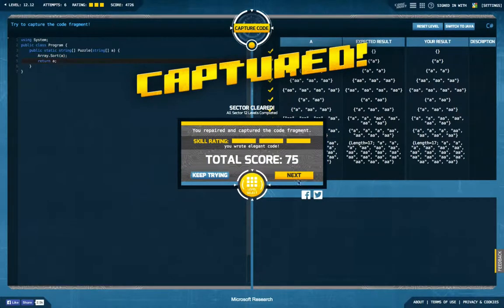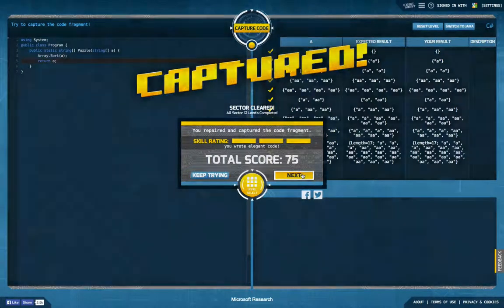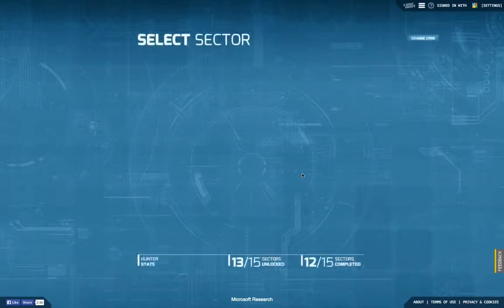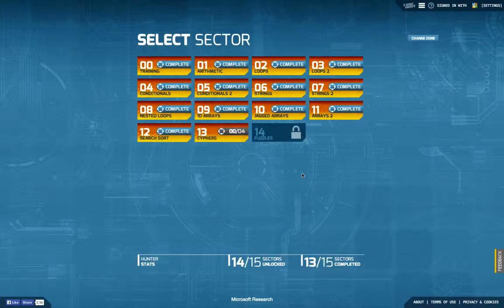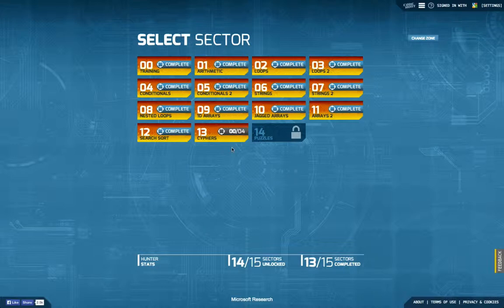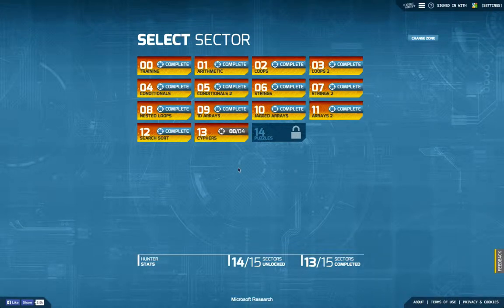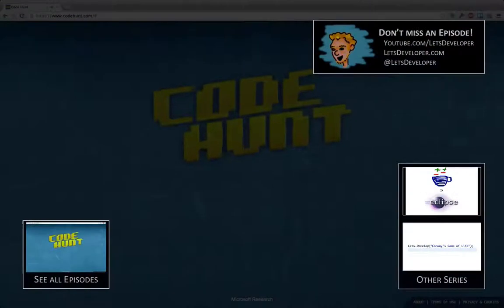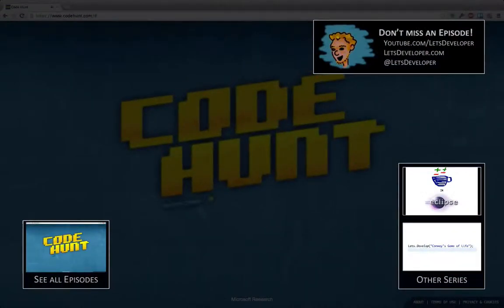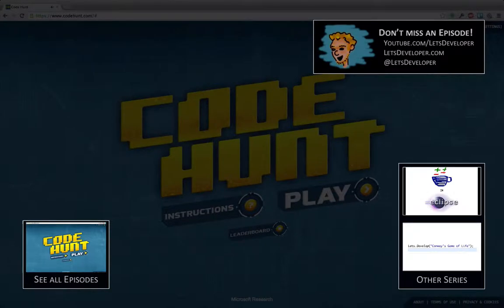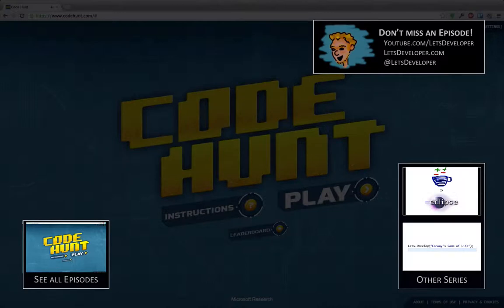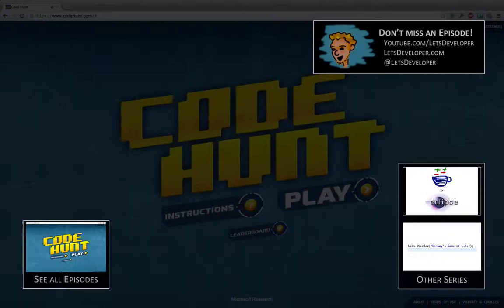But it solves our task and with that it solves the 12th sector of Code Hunt. So next time we're going to start with sector 13 ciphers. This is it for today. Thanks a lot for watching. If you liked it, please give me a thumbs up. If not, drop me a comment or send me a message. Let me know what you think. And have a look at my channel and the other things I'm doing. Maybe there's something interesting for you. So this is goodbye for now and hope to see you next time.